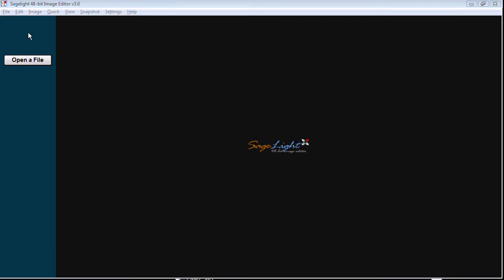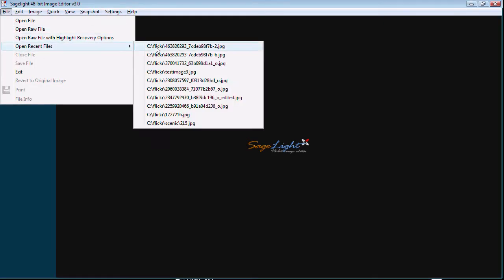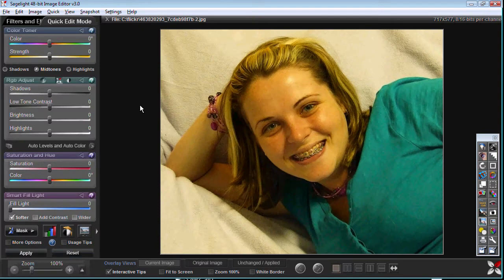In this video I want to talk about the auto levels and color box that comes up inside the quick edit mode. I'm going to load an image here that is a little more yellow than most — it's obviously off. Clearly this should be white and the skin should definitely not be yellow. A lot of images you don't really see that right away, but you can go into auto levels and color and it will show you.